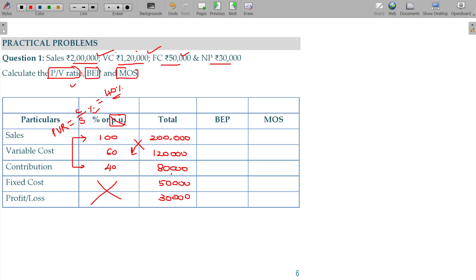BEP and margin of safety: in this illustration, you have variable cost per unit and sales per unit. The key relationship is: Total equals BEP plus margin of safety. Now, what is the price? You always calculate using the fixed cost.